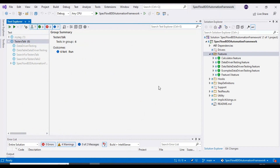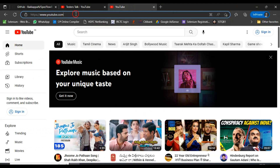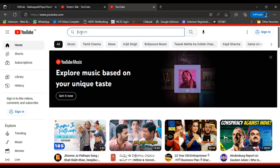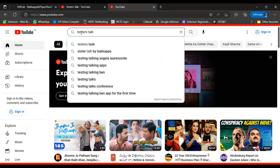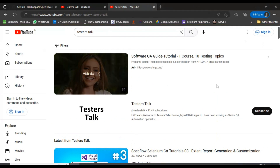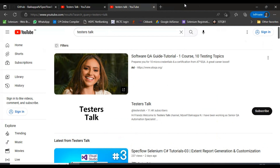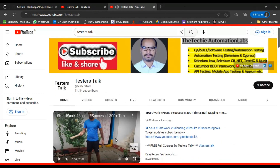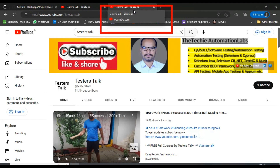Let's discuss the scenario. I will open Chrome browser, enter the URL youtube.com, then perform a search for 'TestersTalk'. After opening the browser the search page is displayed, which is also called the home page. After entering the search keyword we press Enter from the keyboard, which brings up the result page. We will create three page classes: the home/search page, the result page, and the channel page. From the result page we click the TestersTalk link, then verify the title of that window.